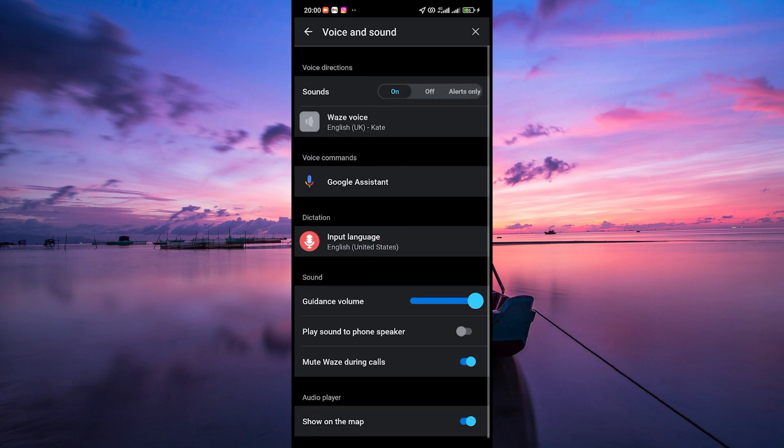And here's where the magic happens. Within your settings, you will find the sound option under the voice direction section. To turn the sound on, simply tap on the on button.